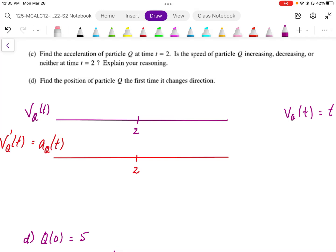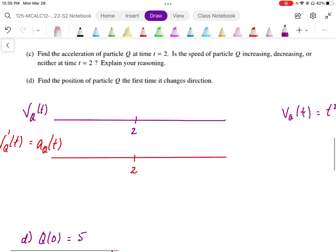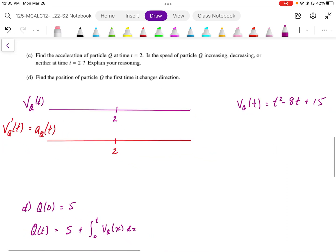Part C says find the acceleration of q at time t equals 2. The first thing we're going to do is find the acceleration function. The acceleration of q, when I differentiate the v of t function, I'm going to end up with 2t minus 8.